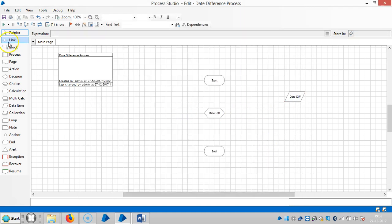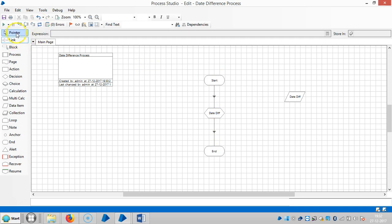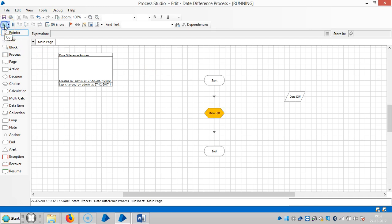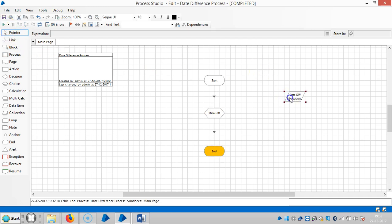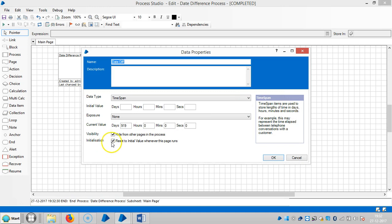So it will tell us the number of days in between those two dates. So run it. Now it's giving us a current value. There's 919 days, and the number of hours, number of minutes and number of seconds.